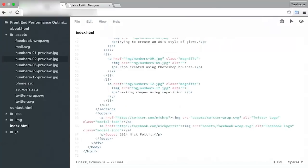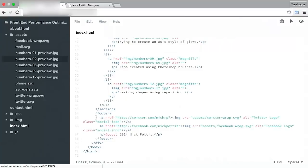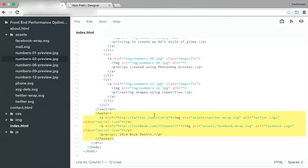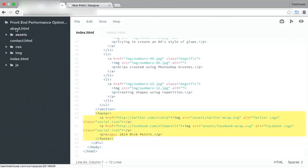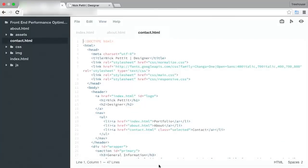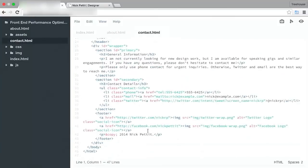So now, let's go ahead and replace those images on our other pages. I'm just going to copy the entire footer here. And then, I'll open up the About page and Contact page.